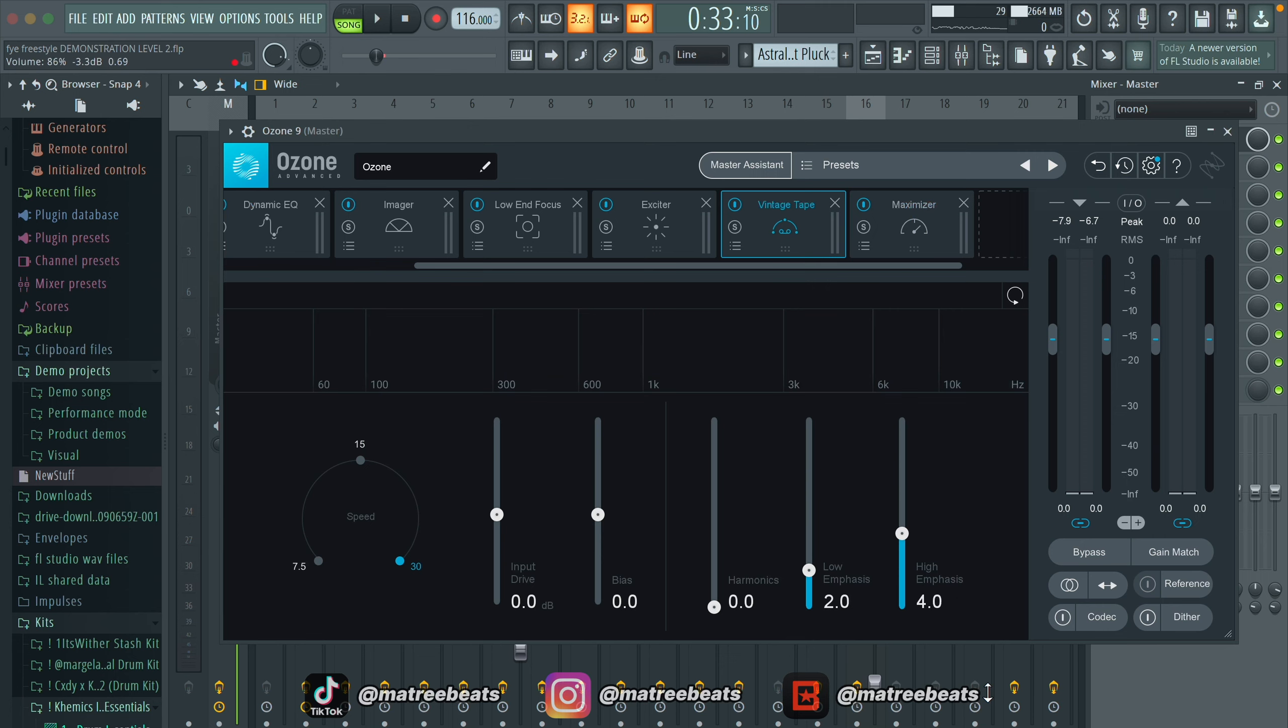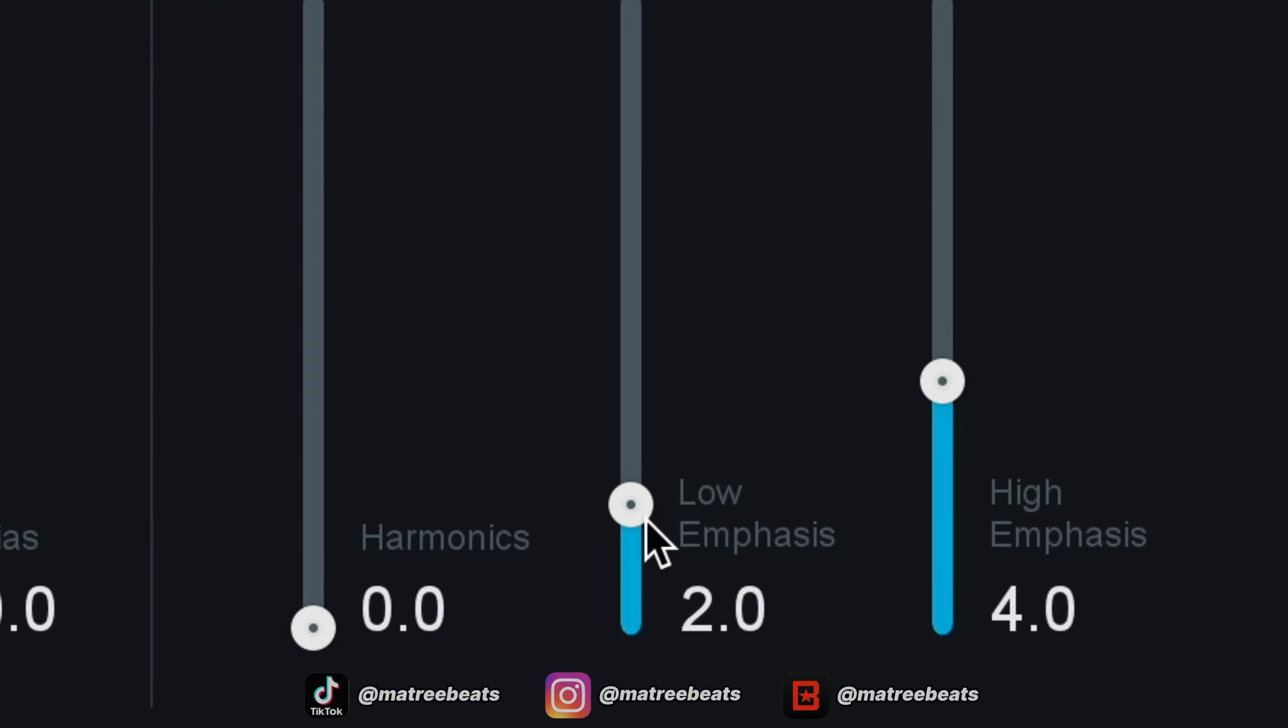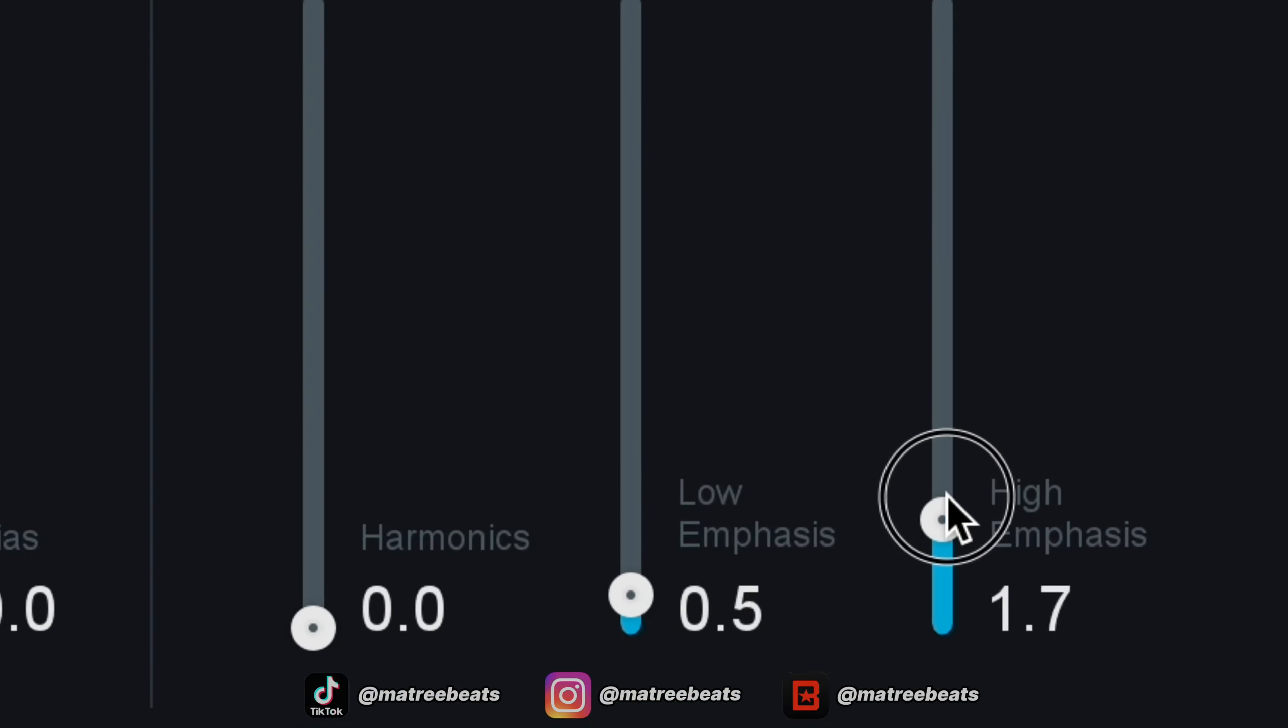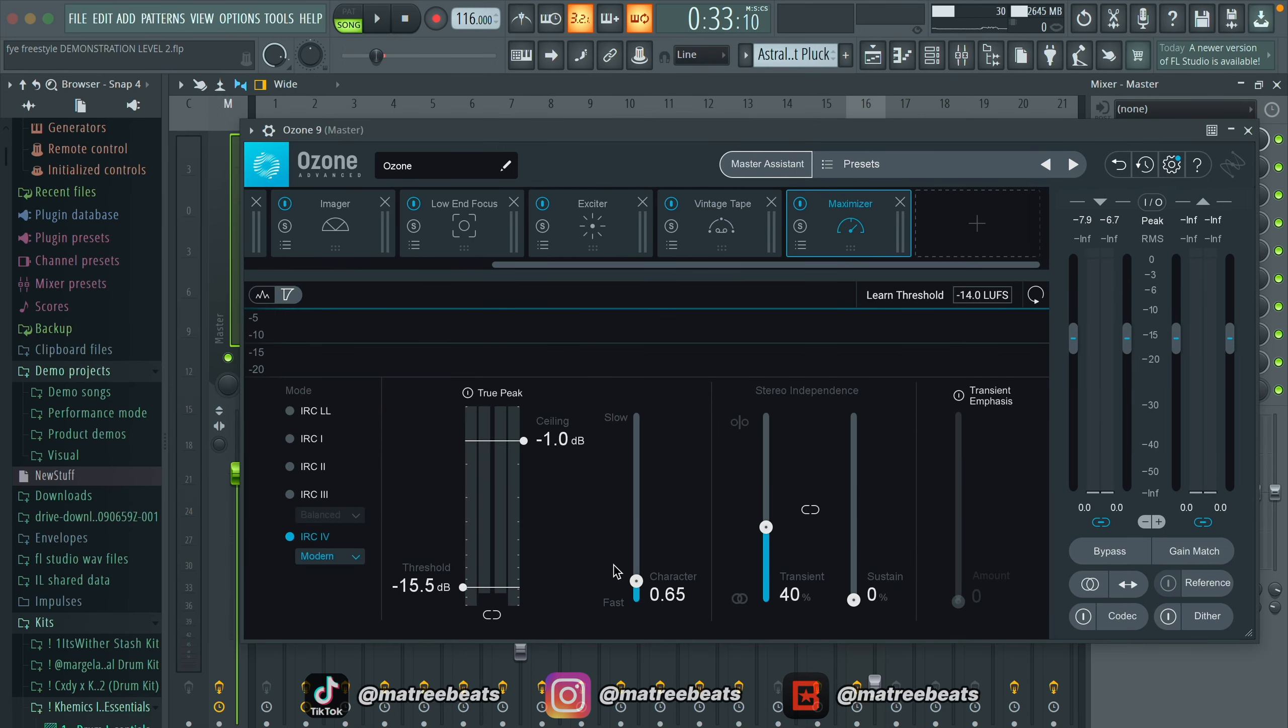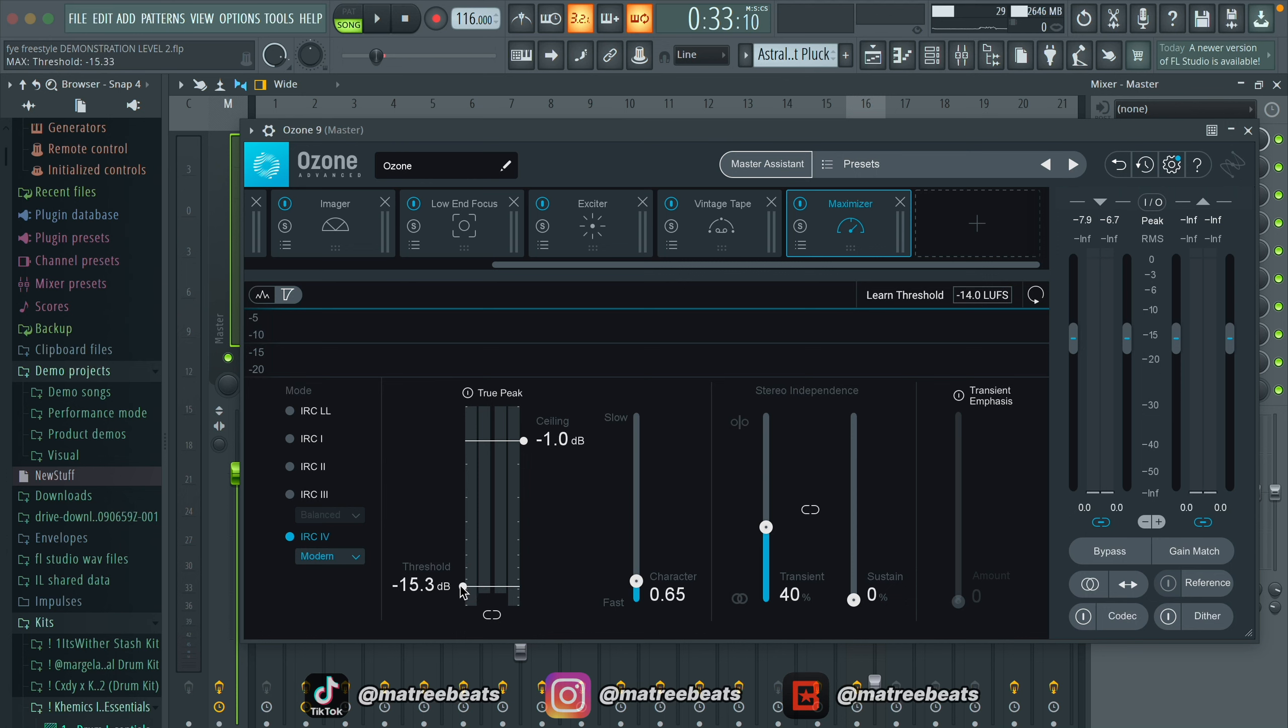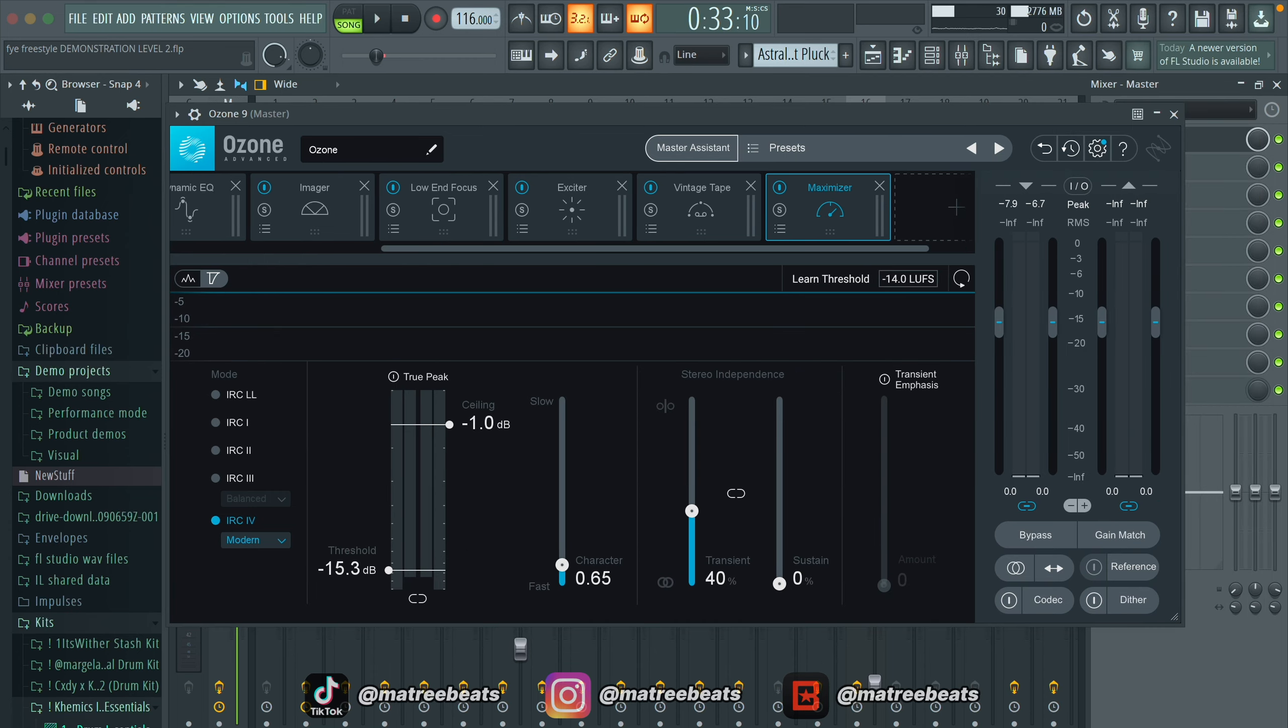After you're done with that, open vintage tape and then turn the low emphasis down as well as the high emphasis. I just used these two to add a little bit of saturation, nothing too crazy. And that's basically it. You might have to turn your threshold down a little bit just because of the effects we added, but other than that, your track should be sounding a lot better now. Here's how it sounds before and after.